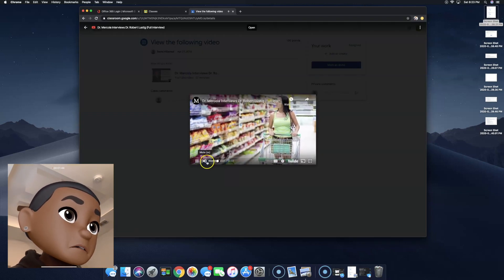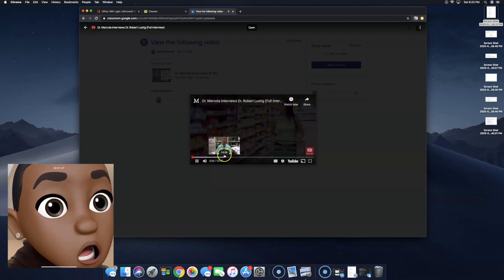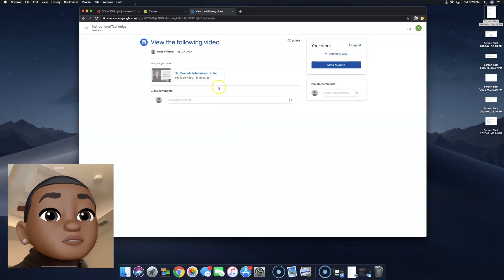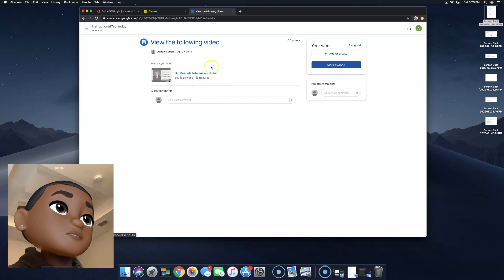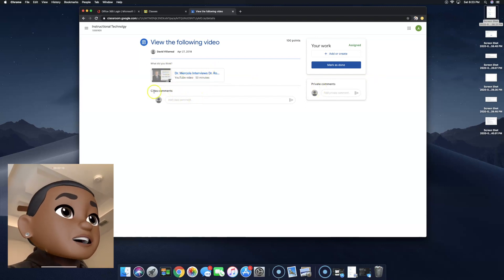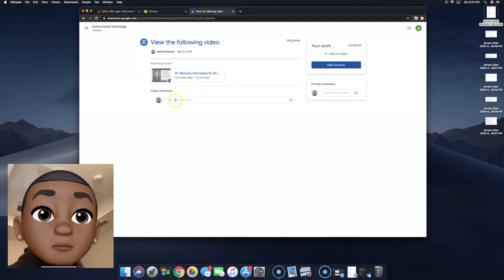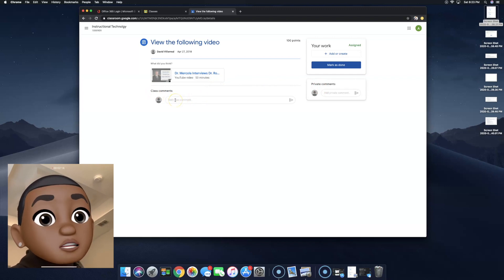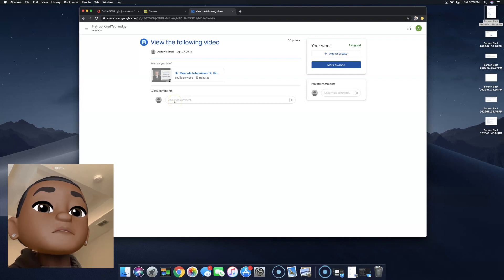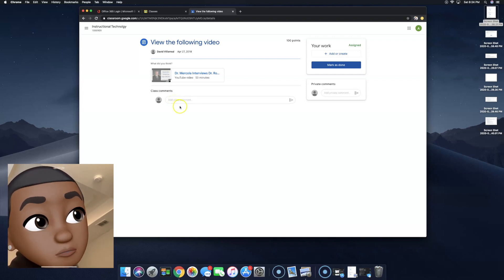Minutes later. Now that we've viewed the actual YouTube video — what do you think? Now I can either submit a class comment, which all of the students will see. Remember, this is monitored, so please be professional. This is an early college high school.